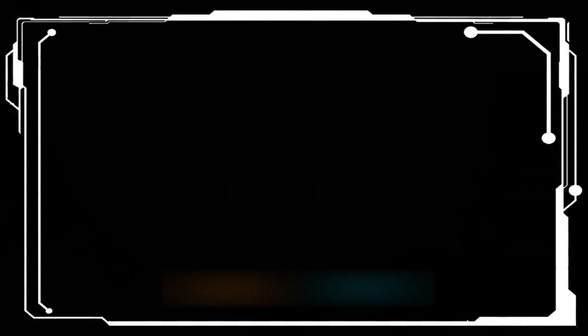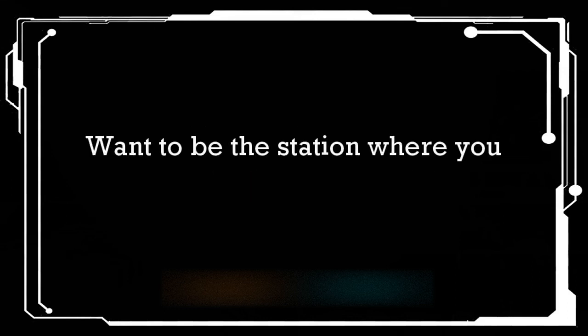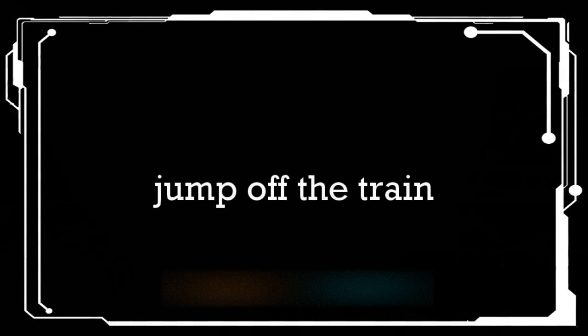I wanna be your final destination. Wanna be your final destination. Wanna be the station where you jump off the train. Wanna be the station where you jump off the train.